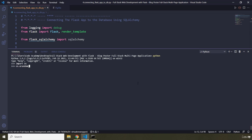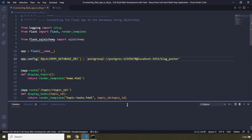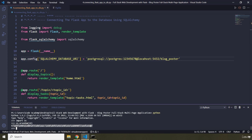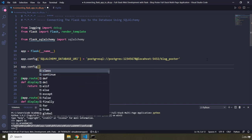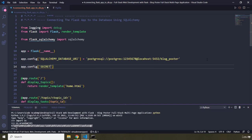We need to specify the size of the random binary — let's say 24 bytes. This provides a string containing random characters, and this is going to be our secret key. I'll copy everything without the 'b' prefix and then set it with 'app.config' and 'SECRET_KEY' equal to that generated value.